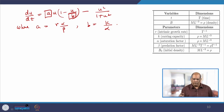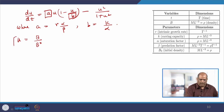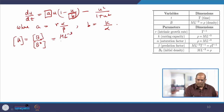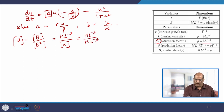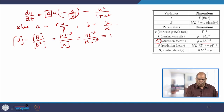We write dU/dZ equal to A times U times (1 minus U over B) minus U-squared divided by (1 plus U-squared), where A is R times alpha over beta and B is K over alpha. Now you see the equation obtained using scaling has two parameters A and B — from four parameters it is now reduced to two. The next thing to check is whether the equation is dimensionless.